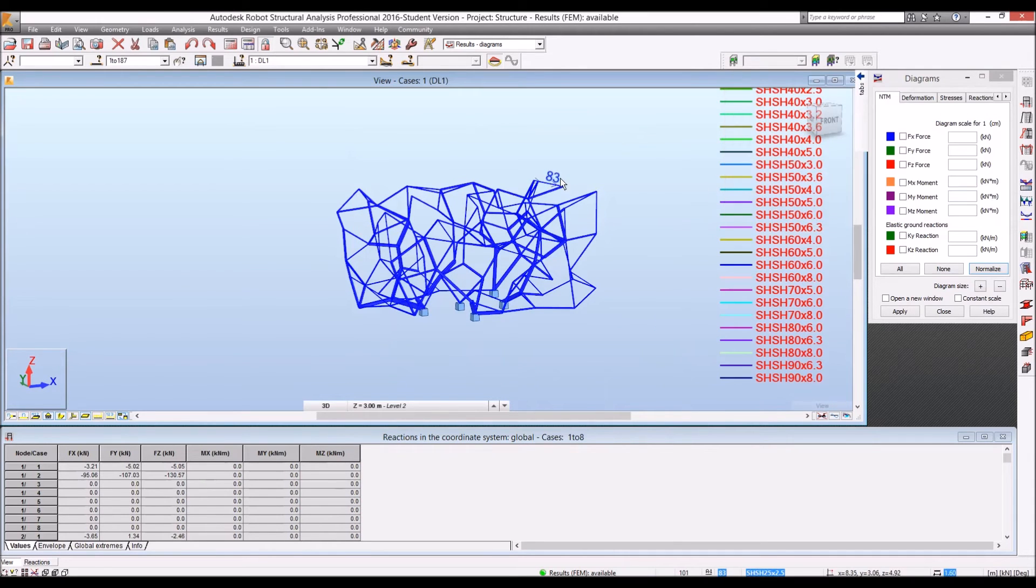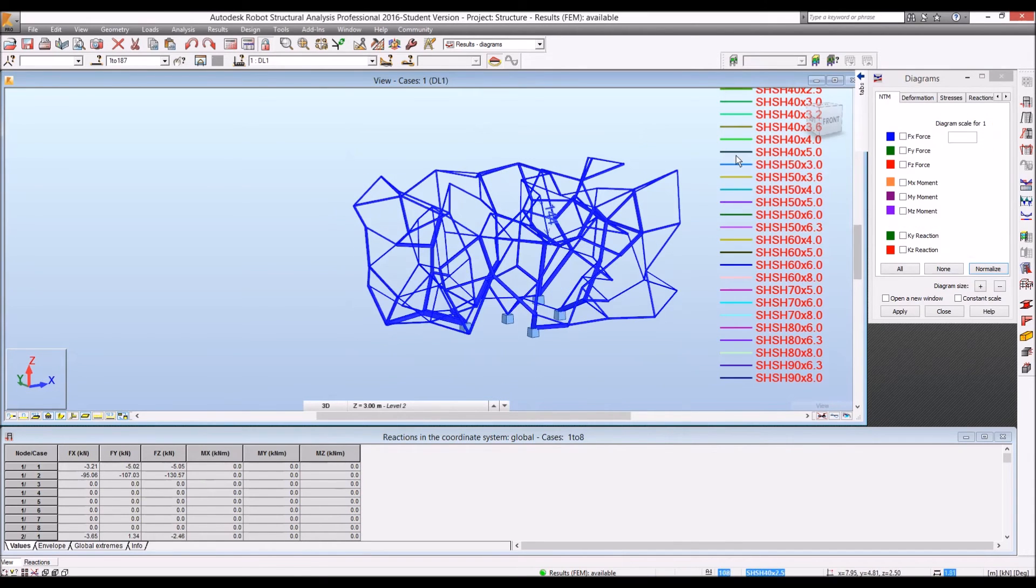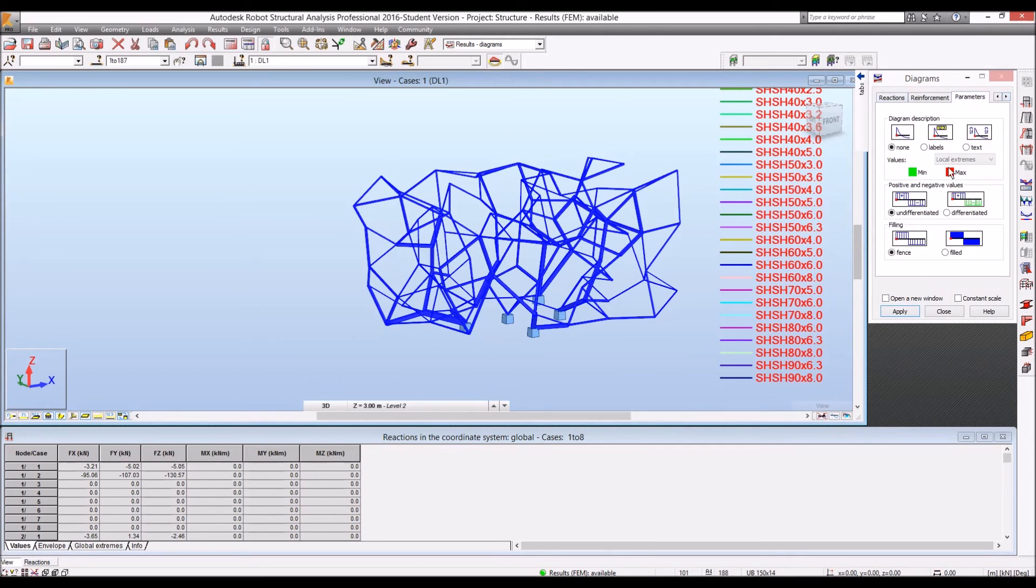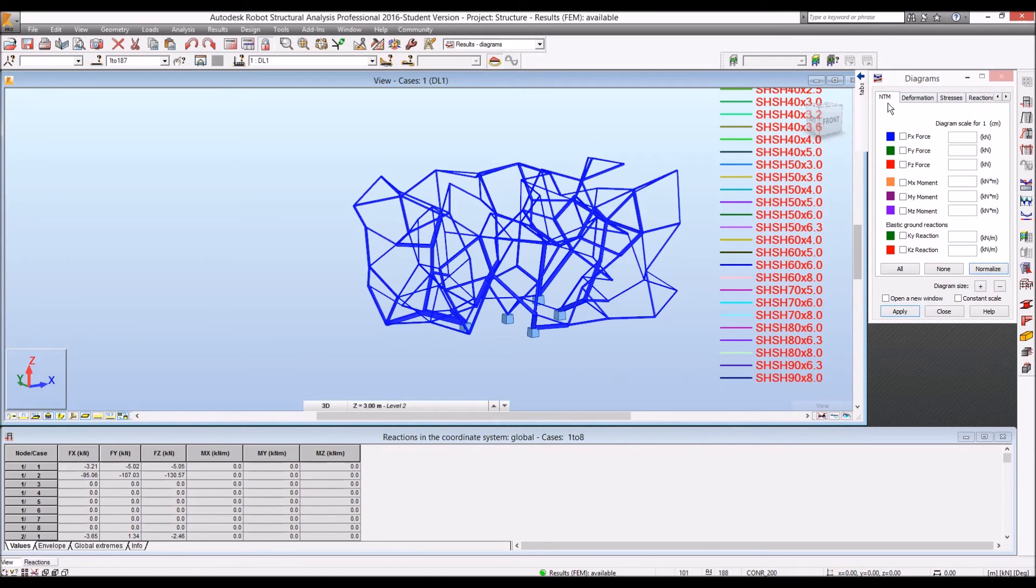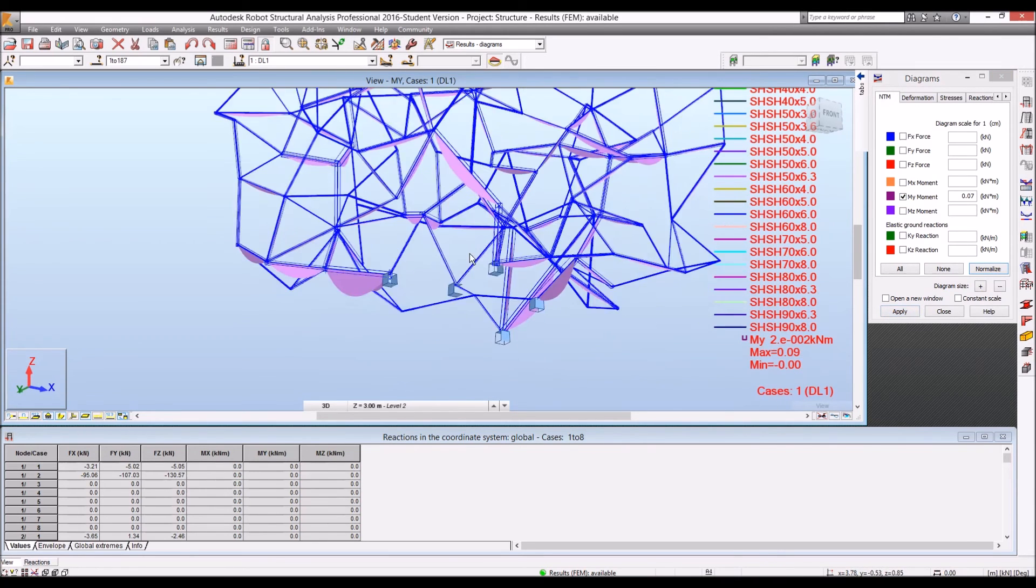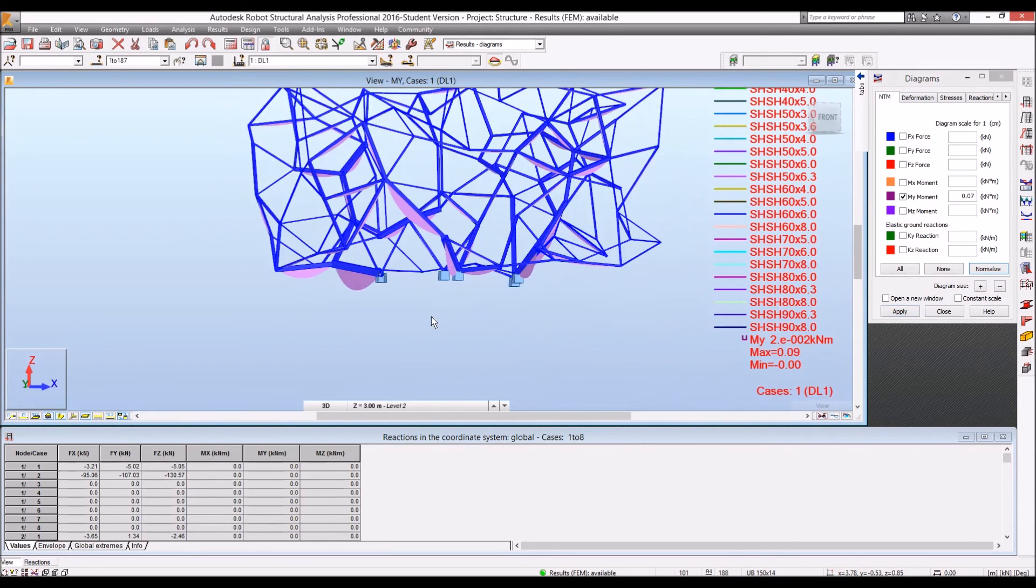And now, we can see, for example, the result parameter. And we can fill the result. And I'll go to bending moment line. We can see the moment of each beam.